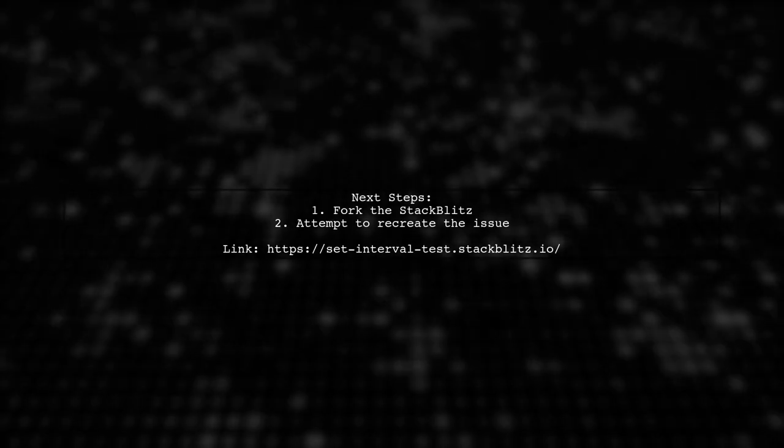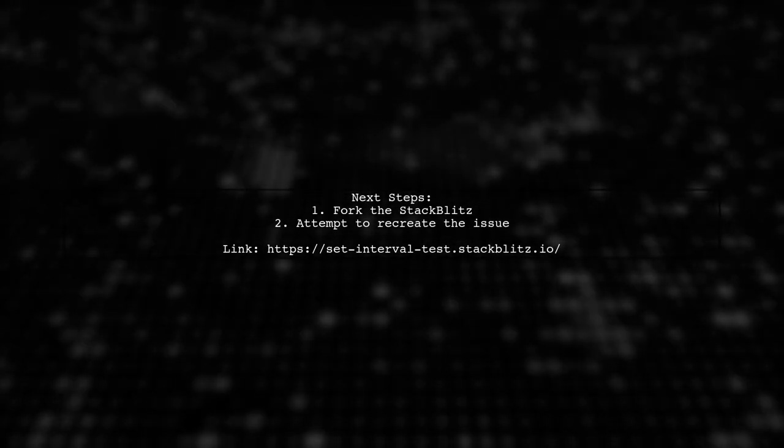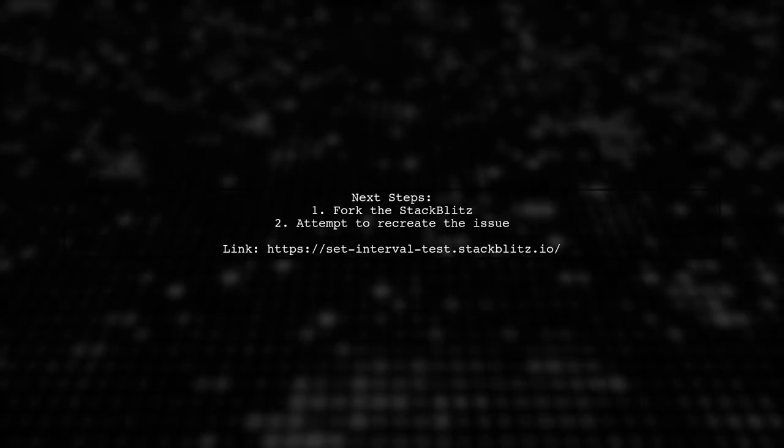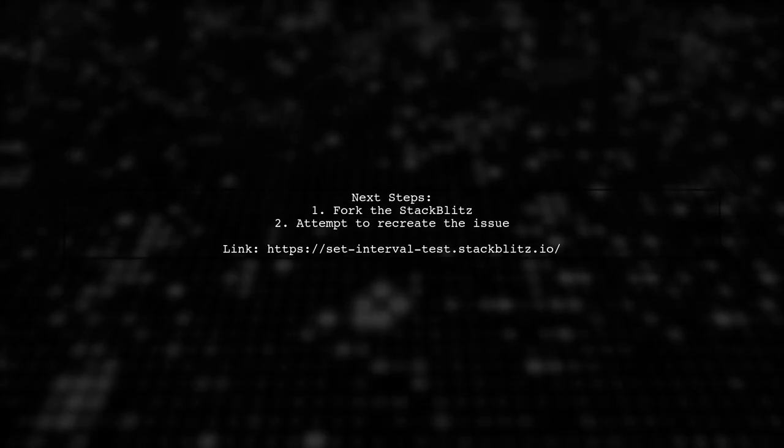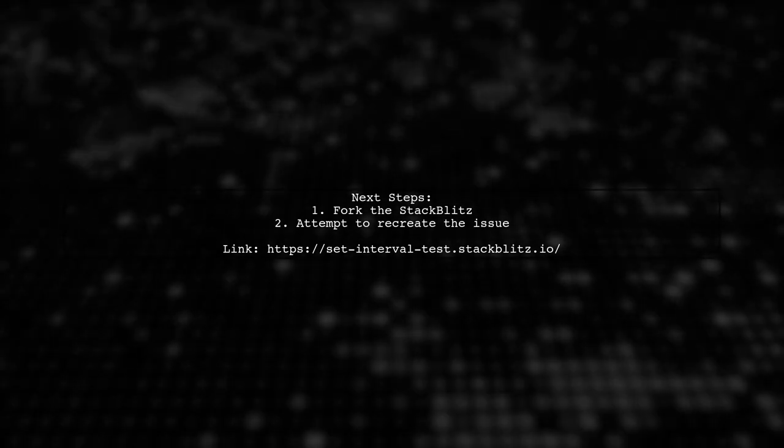I set up a stack blitz with your code, but couldn't recreate the issue. You might want to fork it and try to replicate the problem there.